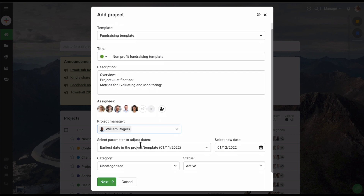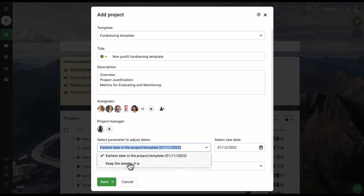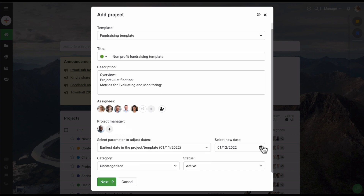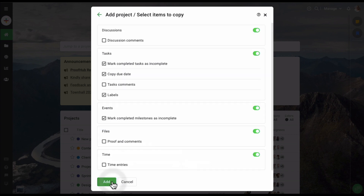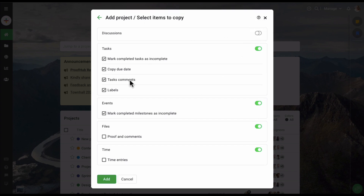While creating a project from a template, you can also easily manage the dates. You can set the earliest date in the template as the new start date, keep the dates from the template as they are, or select a new start date. Now let's click on the next option. On this screen, you can choose what you wish to copy from the template into the new project, disable a section, or select different options. Then click add.